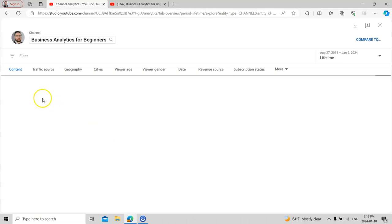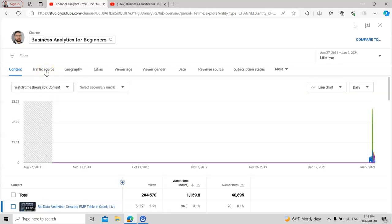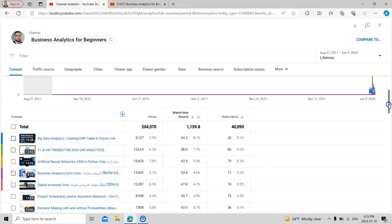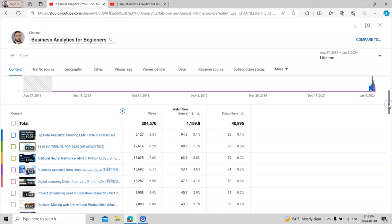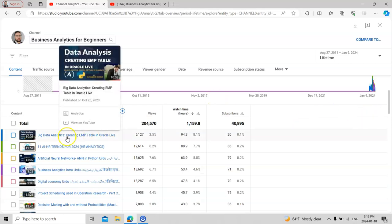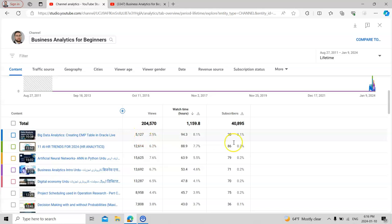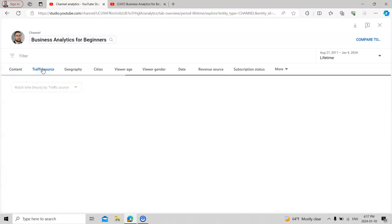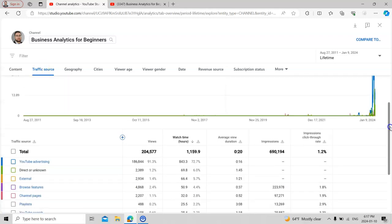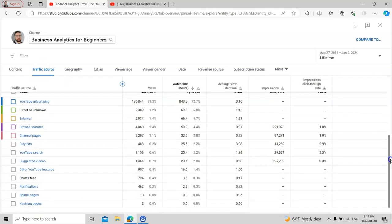The dashboard will show you different analytics of your channel — for example, the different traffic sources you have. This covers statistics of your views, how many views you received for particular videos. For example, I have videos on big data analytics — I received 5,000 plus views, watch time is 94 hours, and that video brought me 20 subscribers. Every video brings a different number of subscribers. You can also check your traffic source.